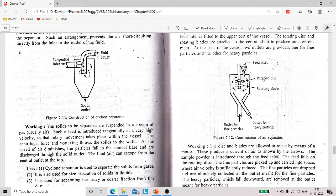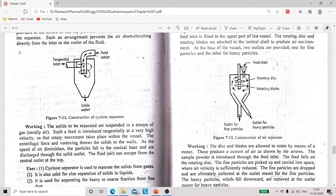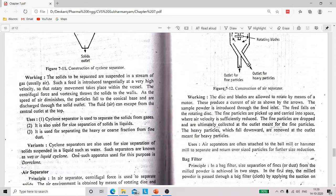At this shaft there are fitted rotating discs and rotating blades. This shaft rotates by means of an electric motor. The rotating discs and blades create a rotary movement here, which generates centrifugal force, and by this centrifugal force heavy solids and fine solids are separated.